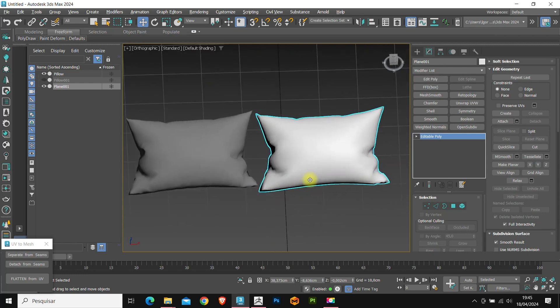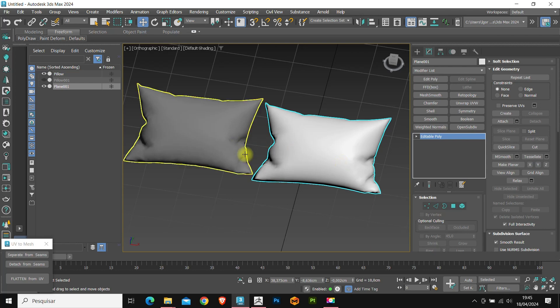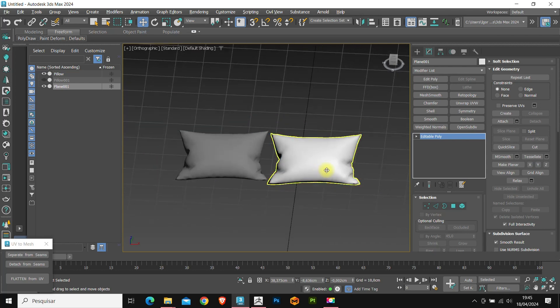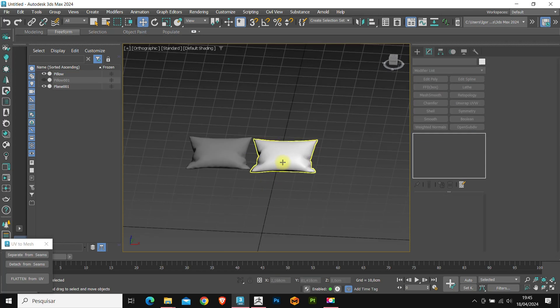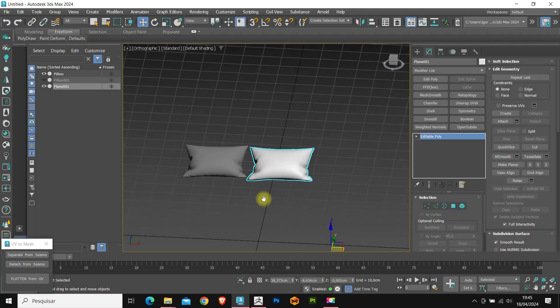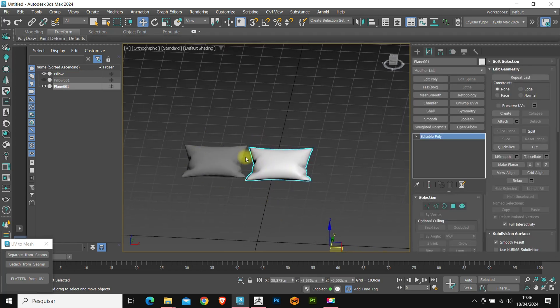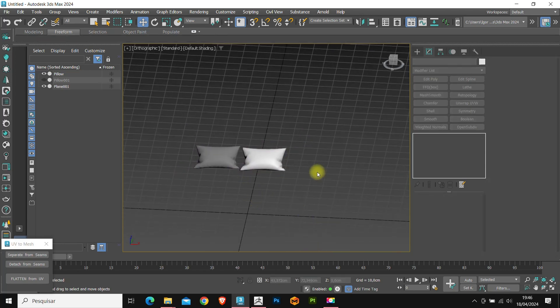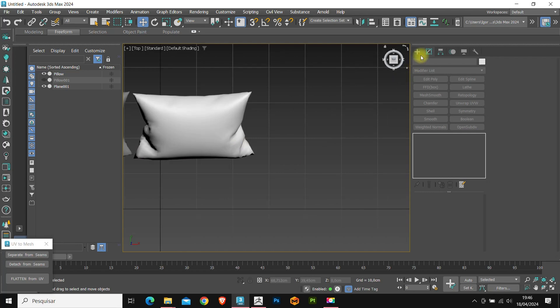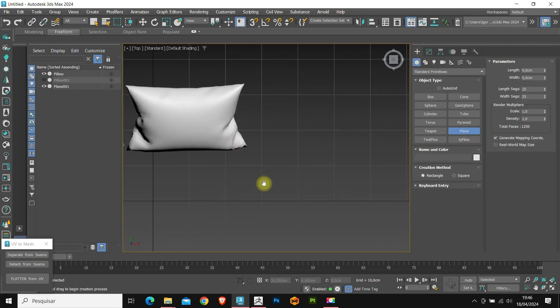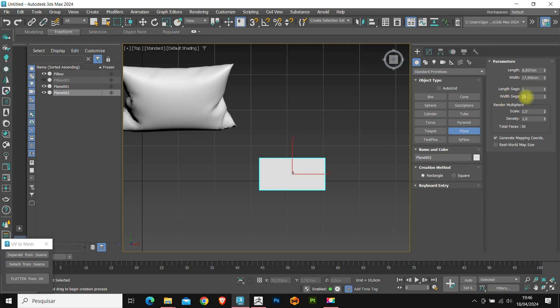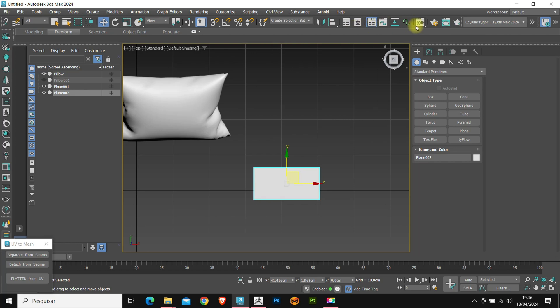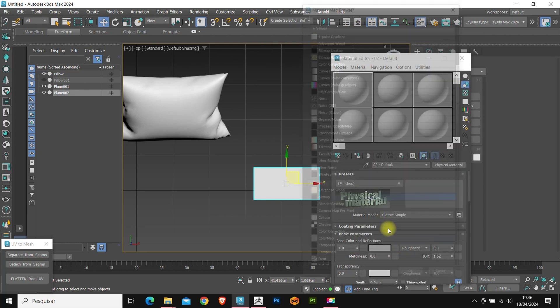Now, I'm going to show you the way to improve your cushion, creating a pattern to apply to this pillow. For this, I will create a new plane and load a reference image of our fabric pattern. I will increase the size a little.